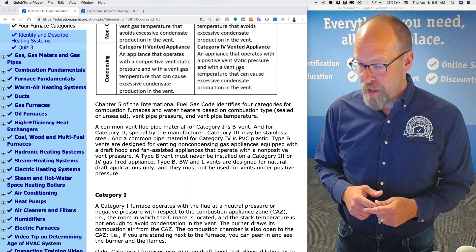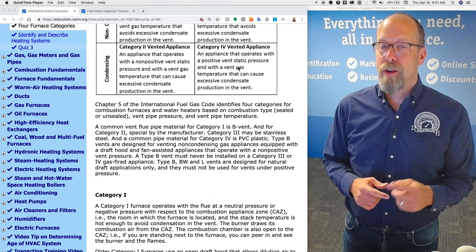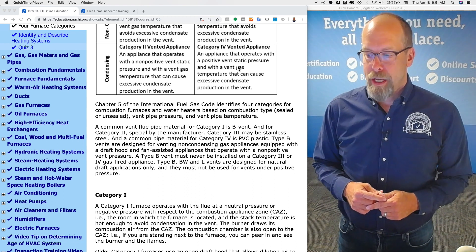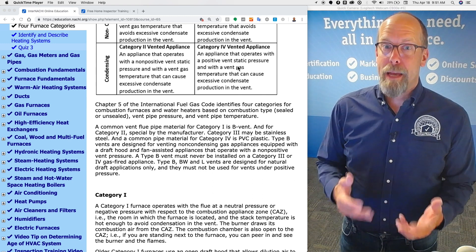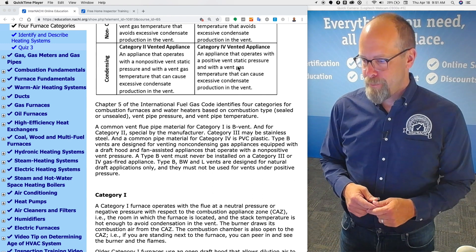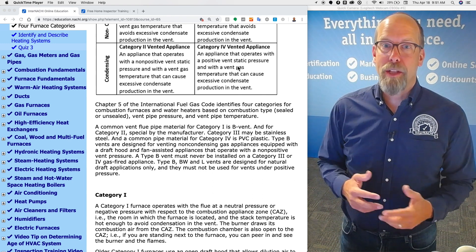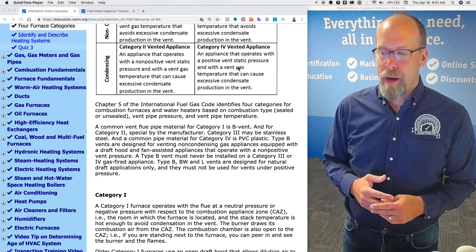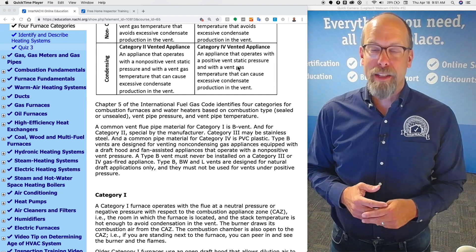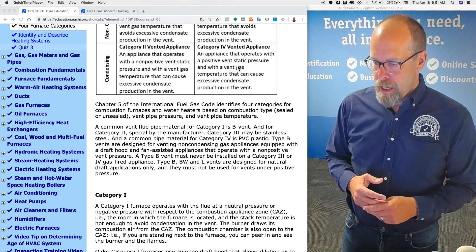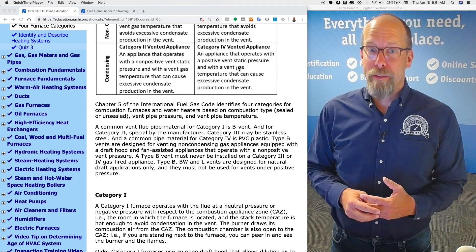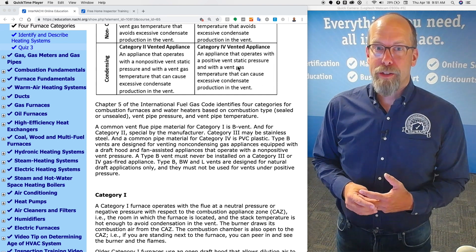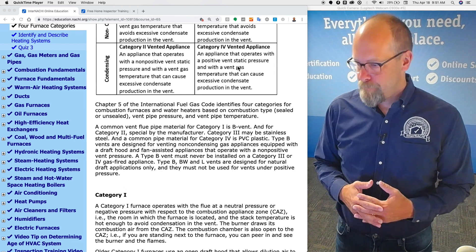A common vent flue pipe material for category one is B vent or type B. For category two, it's a specialized kind of thing by the manufacturer. Category three may be stainless steel, and a common pipe material for category four is PVC or CPVC.